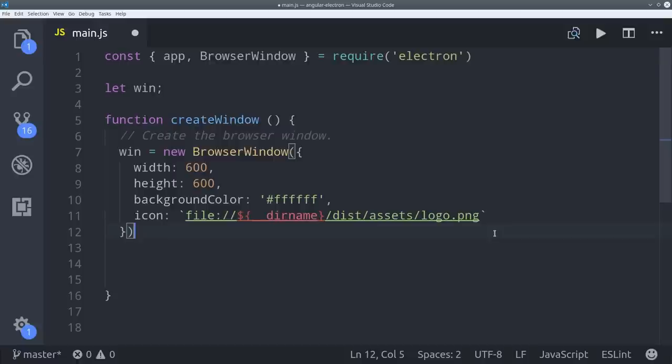And just so you know, the underscore dir name is a node.js variable that refers to the actual location of a file on this particular system.